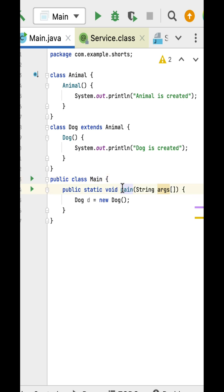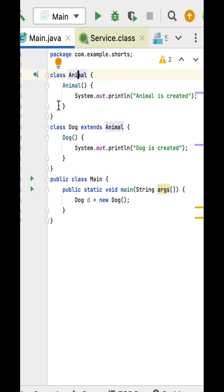Within the main method, the object of the Dog class is created. Now let's understand the relationship. You can see Animal is a super class, Dog is a subclass, so this is basically inheritance.